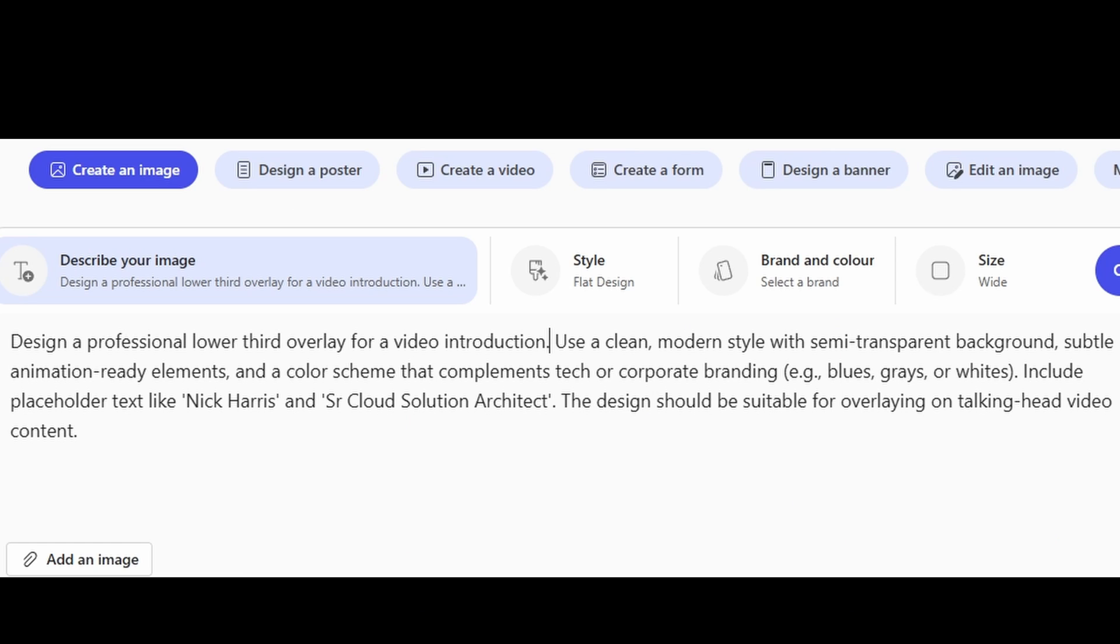Let's go ahead and create some. Now here's the prompt that I leveraged in order to create that introductory image. Keep in mind here the key aspects that I would ask myself when it comes to generating this form of imagery and adding detail into my prompt. What is the subject of the image? In this case, a lower third overlay for a video introduction.